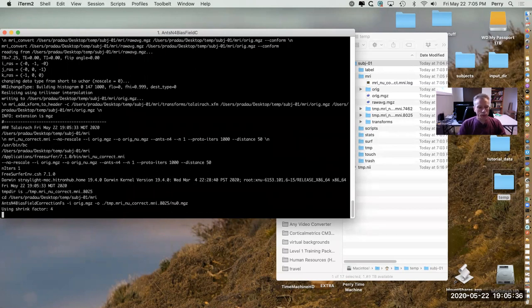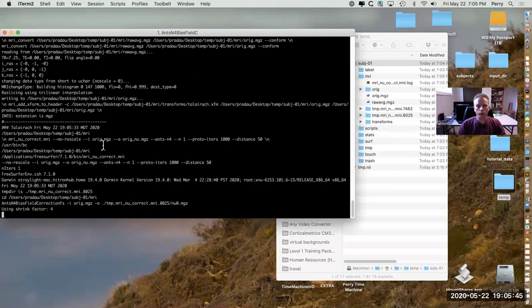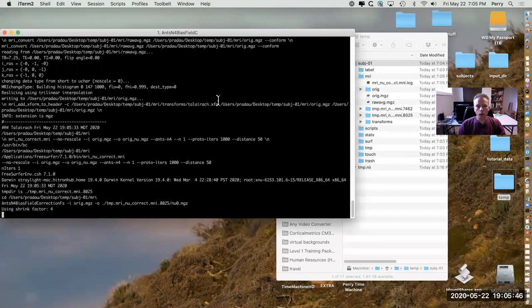So there you have it - those are a few things which I think people commonly run into when they first try to use FreeSurfer. I hope this has been helpful for you. Thanks for watching, bye bye.